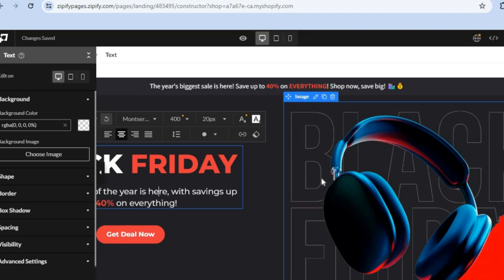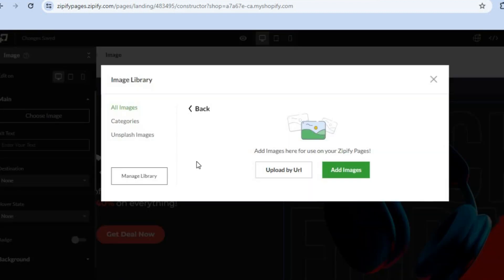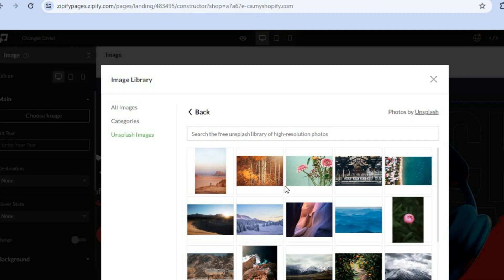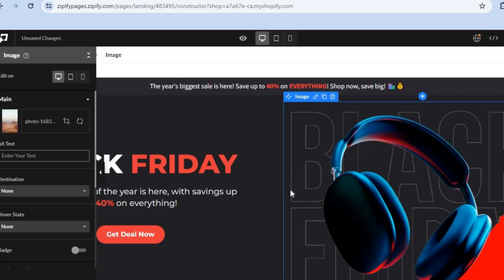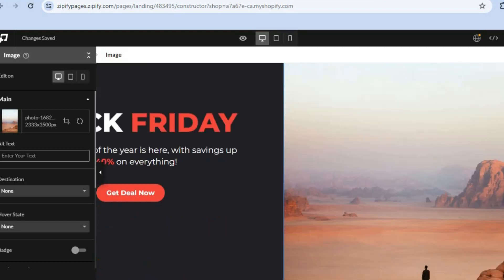You can also change the background picture. Tap on the current image, then go to the left-hand menu option and tap on Choose Image. From there you can either upload an image by tapping Add Images, or choose one of the copyright-free images from Unsplash. I'll select a random image, and you can see the image has changed.